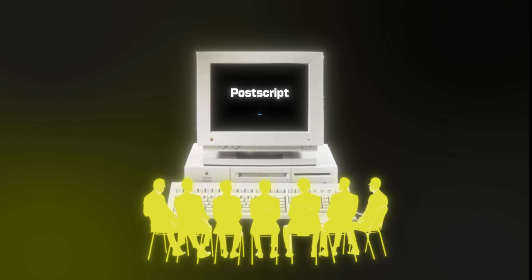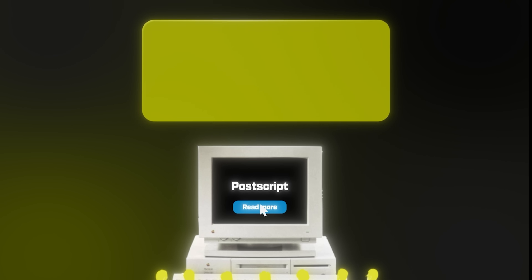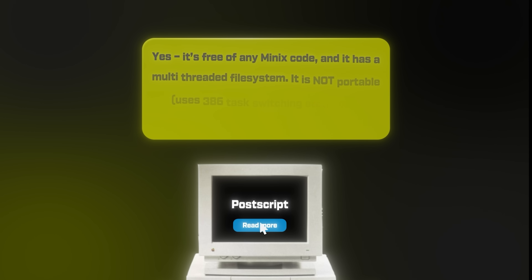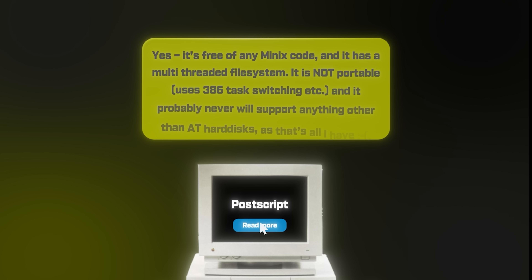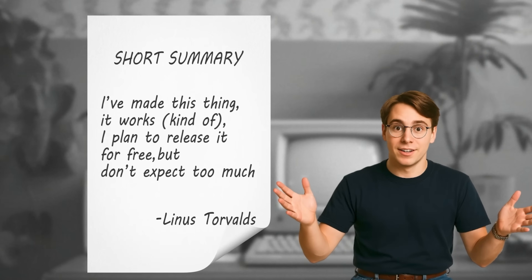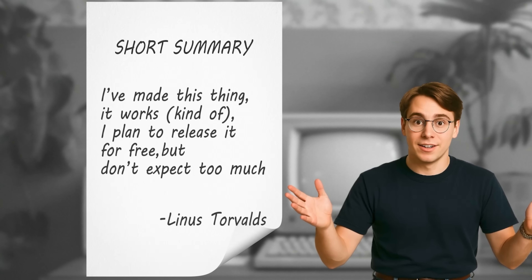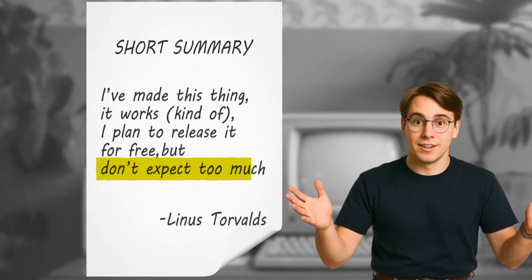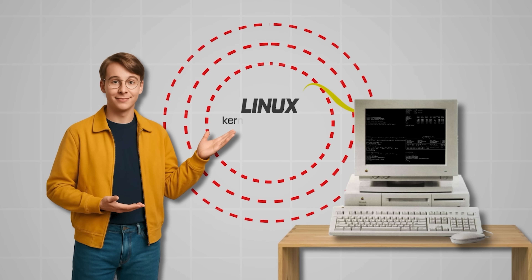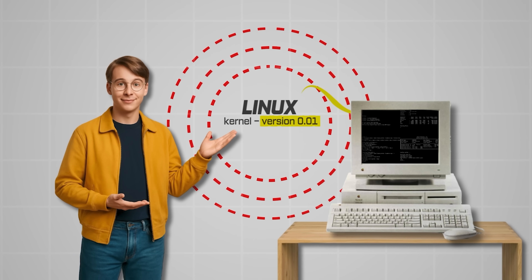In a postscript, he added one more line, almost as an afterthought: "P.S. Yes, it's free of any Minix code and it has a multi-threaded file system. It is not portable, uses 386 task switching, etc. And it probably never will support anything other than AT hard disks, as that's all I have." It was an honest disclaimer of the project's humble scope and his own hardware limits. In short, Linus was saying: I've made this thing, it works — kind of. I plan to release it for free, but don't expect too much. True to his word, Linus released the first version of his kernel, version 0.01, in mid-September 1991.